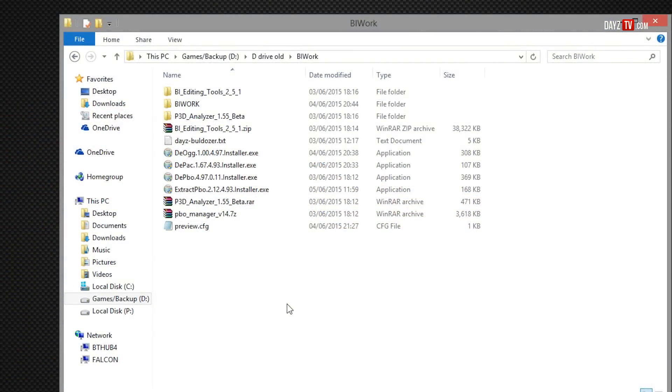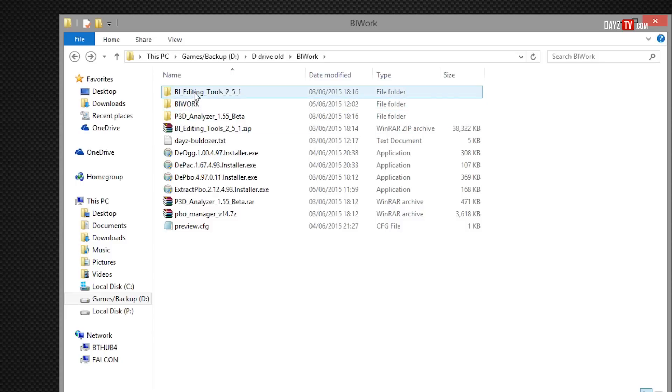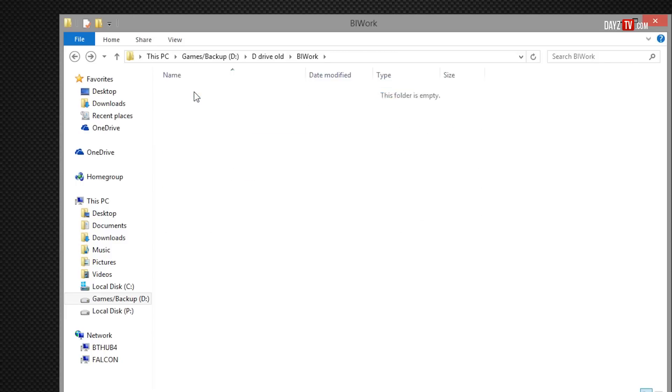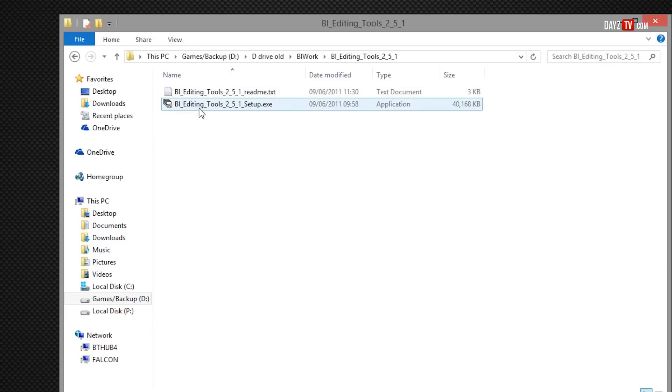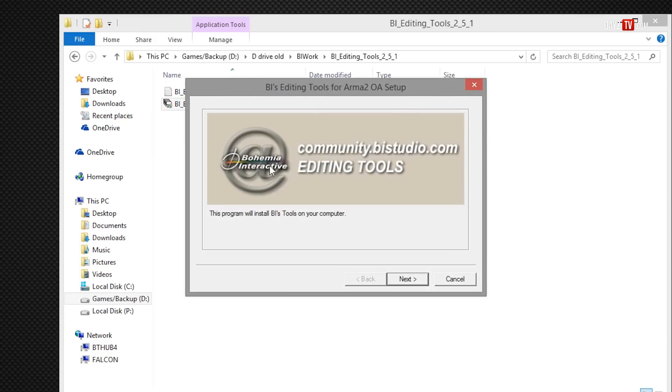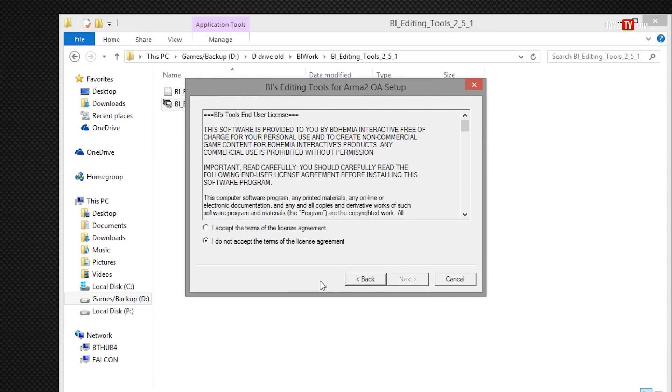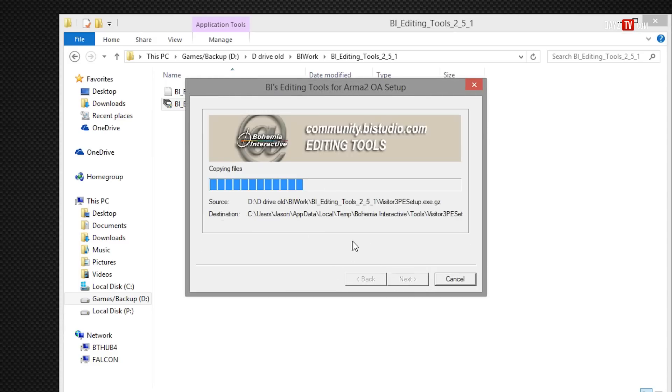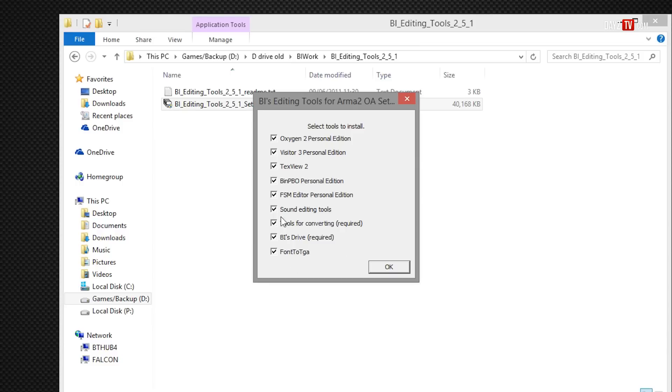I'm going to show you the quickest and simplest way to get this working. We want to install the BI tools, so if we go here and run it, accept the terms of use. Now what I did is I just installed all of these one after the other. It will come up and you just go through each one and install them all, but all we need really is Oxygen 2 I believe.